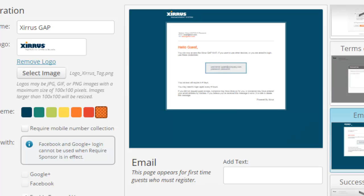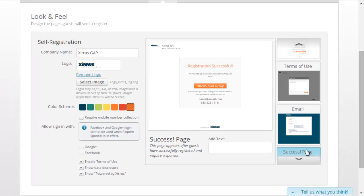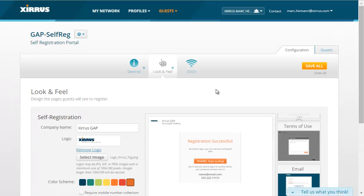The next page is the email that gets sent to the guest as the next step in the registration process. This email will contain the username and password that the guest will use to access the guest portal. It also informs the guest when their access will expire and that they may need to log in after so many hours. Finally, this is the registration successful page presented to the guest once they have successfully registered and logged into the guest access portal.